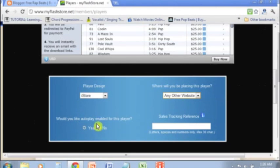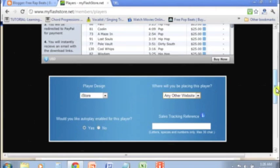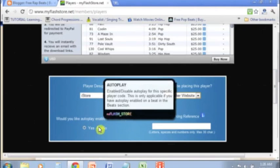Next, it'll ask you would you like autoplay enabled for this player, meaning do you want beats to automatically play after or when someone loads up the web page. I'm going to just select no for right now.